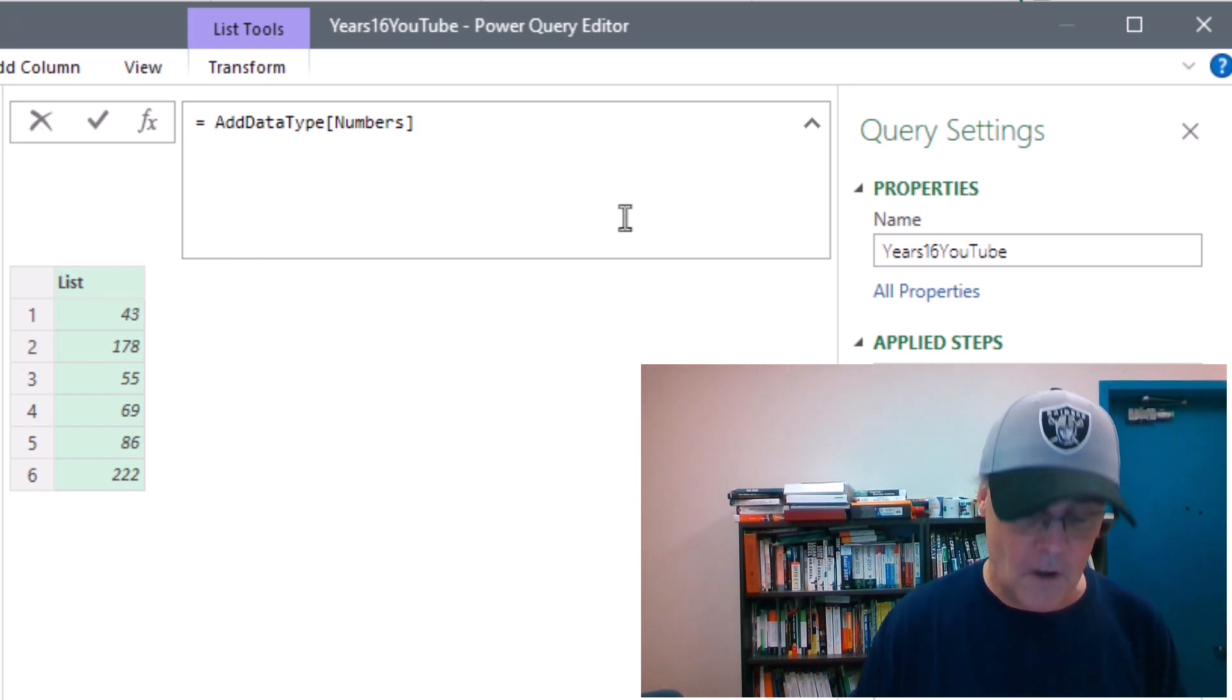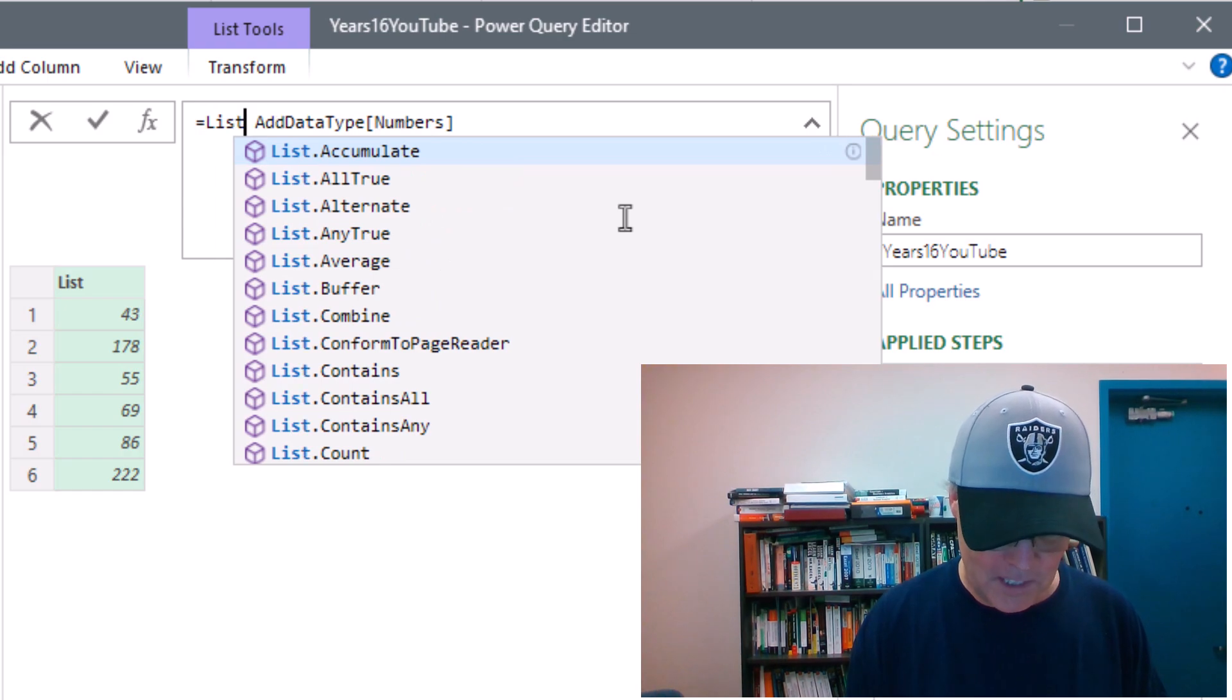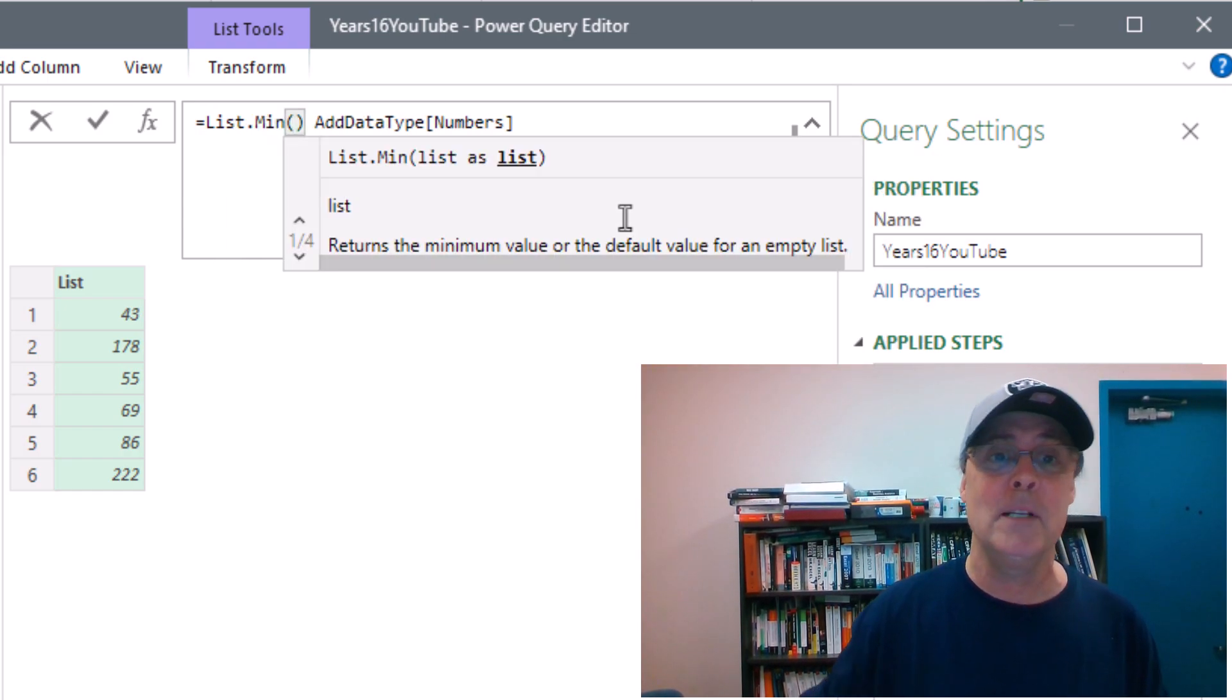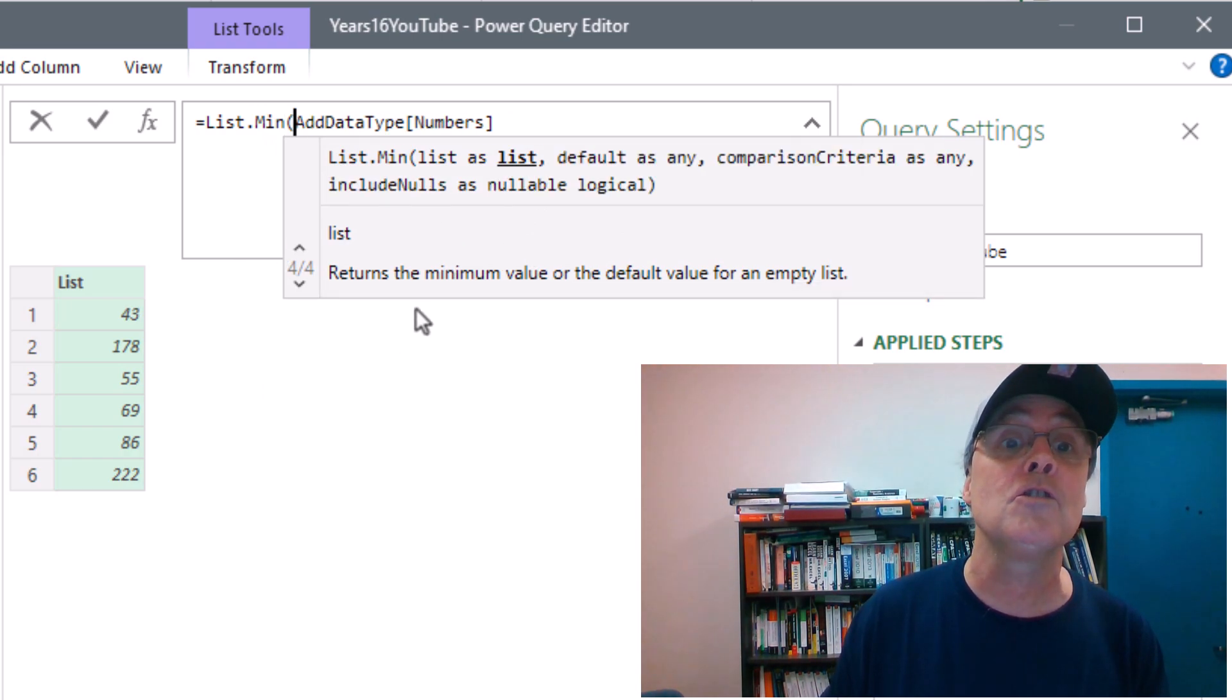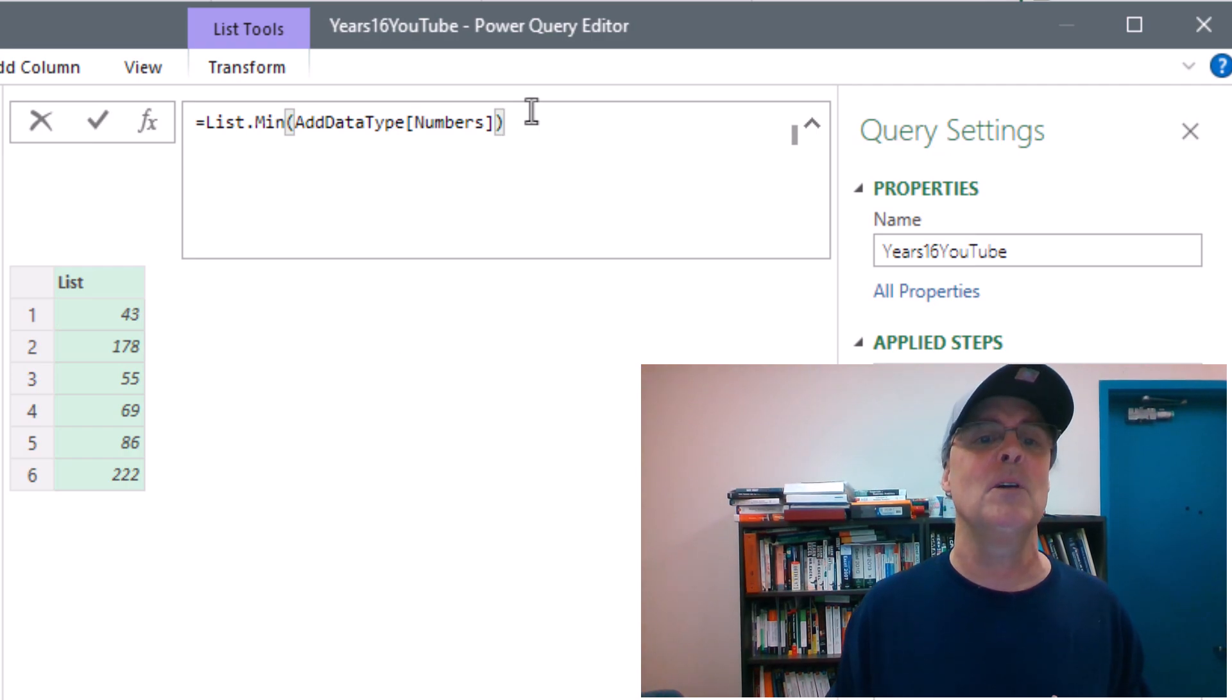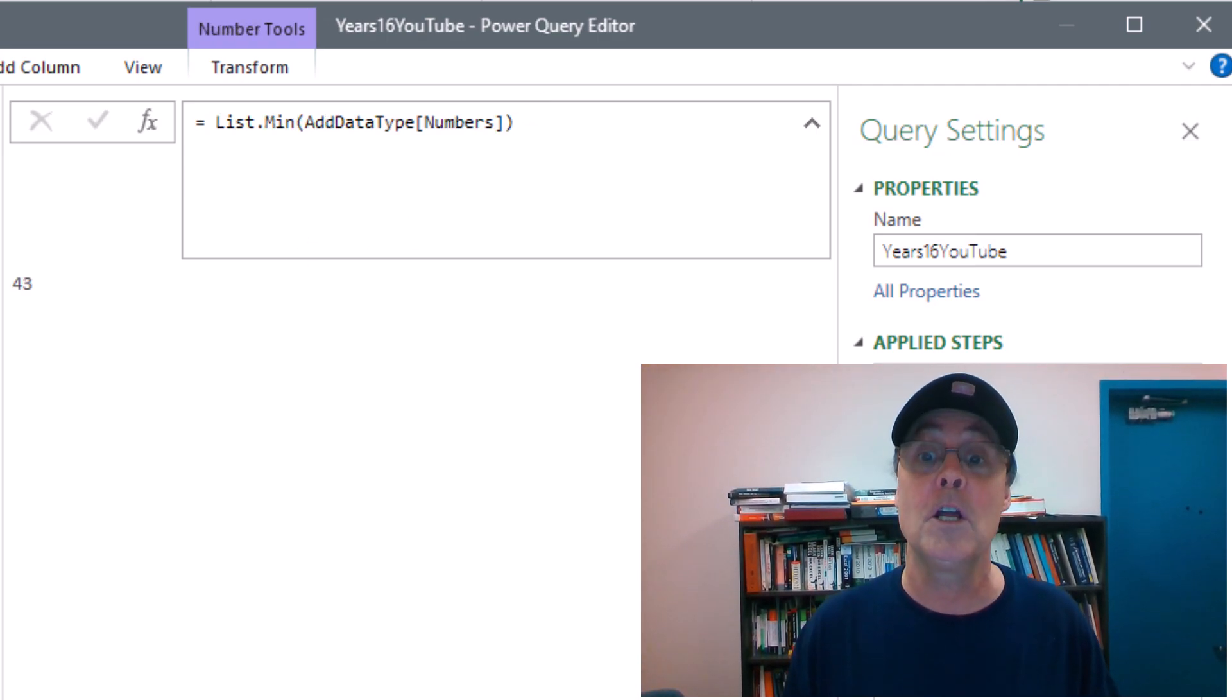And all aggregate functions require a list. And that's why list.min and sum and standard deviation, all the aggregate functions start with a list. There it is, a list. And we all know what the answer is here. It'll be the smallest number. And when I hit Enter, 43.